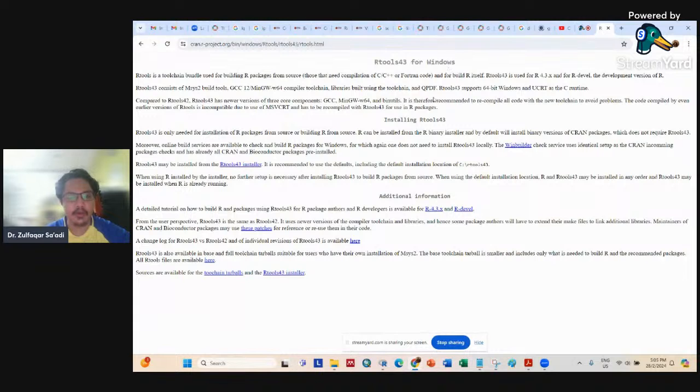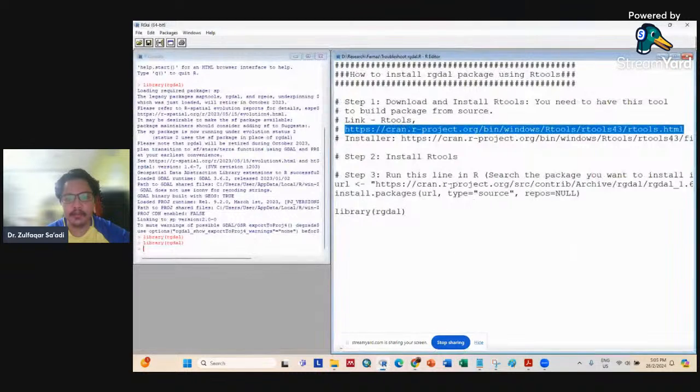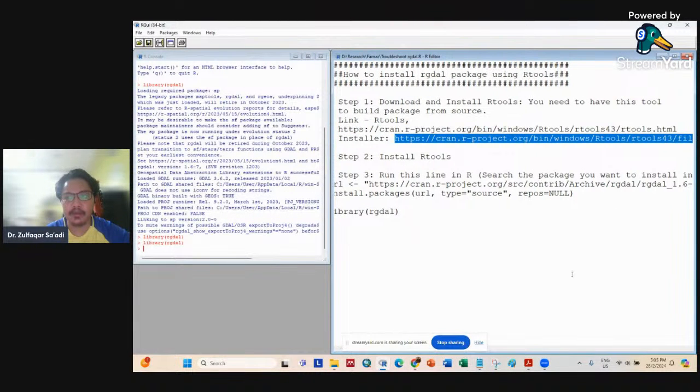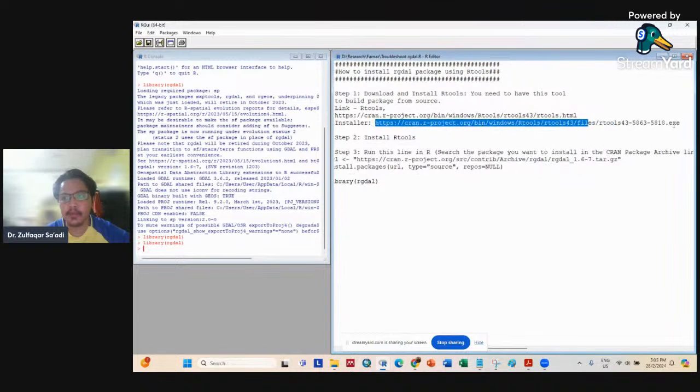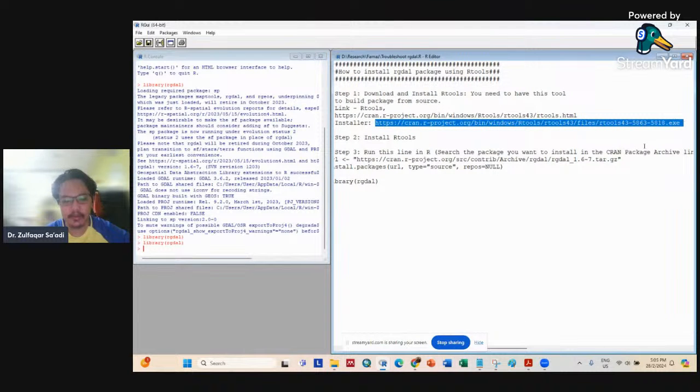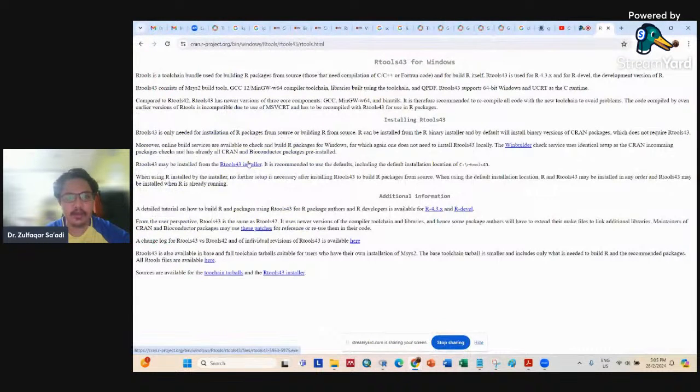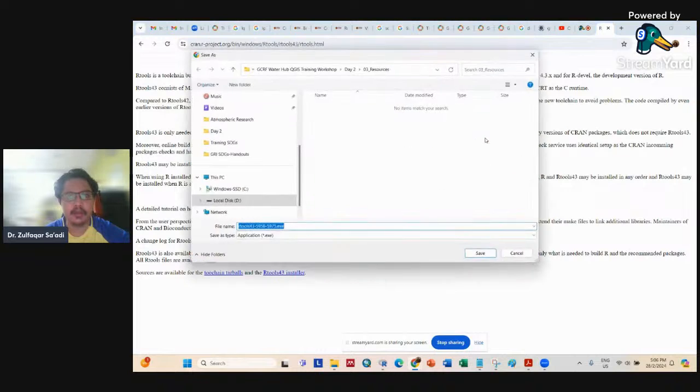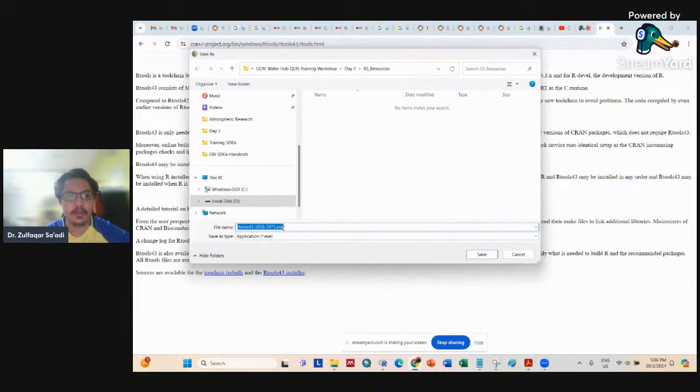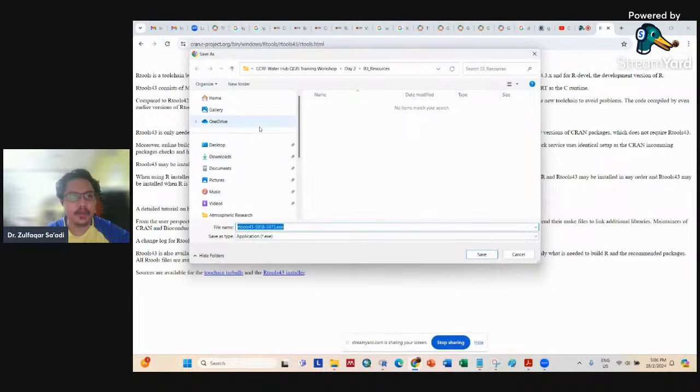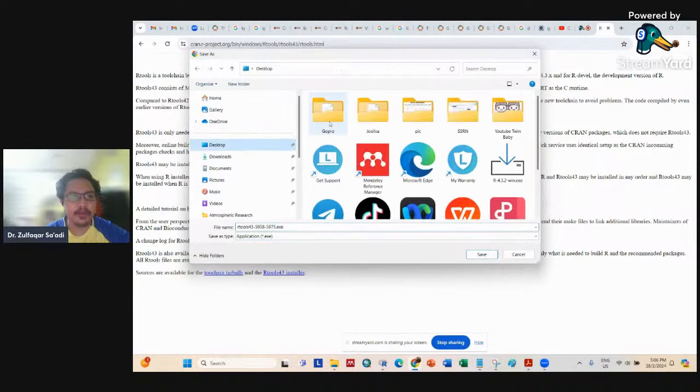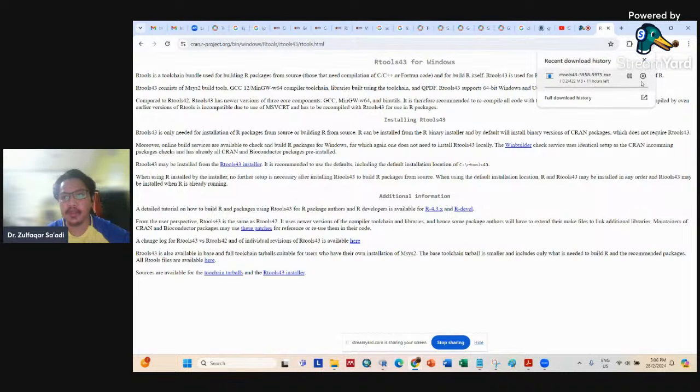Once you go here, you can use the installer. I'm using R tools installer here. You can just install R tools 4.3 installer and it will install for you. This one—R tools 4.3, build 5958-5975. For example, I will install it here, but actually I have already installed this. It's quite large, so I will not install it again.